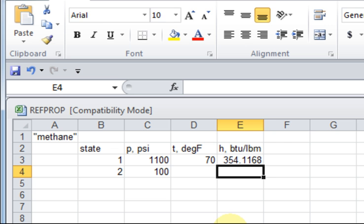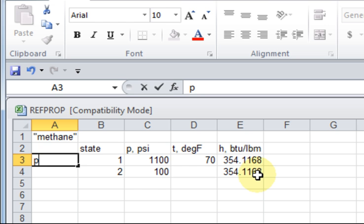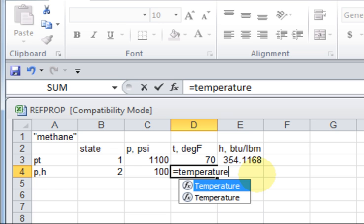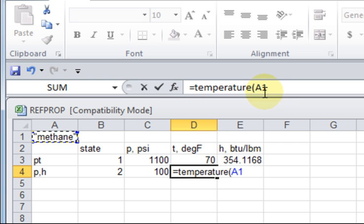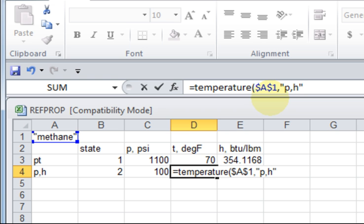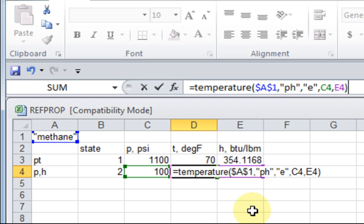I undergo an isenthalpic expansion and now I want to know - this time the pressure and the enthalpy fix the state. So I say give me the temperature as a function for methane right here, dollar dollar, knowing pressure and enthalpy. I'm not supposed to have that there for English units, and that value of pressure. I have to grab cell E4 which has my enthalpy value. And take a look at that temperature.